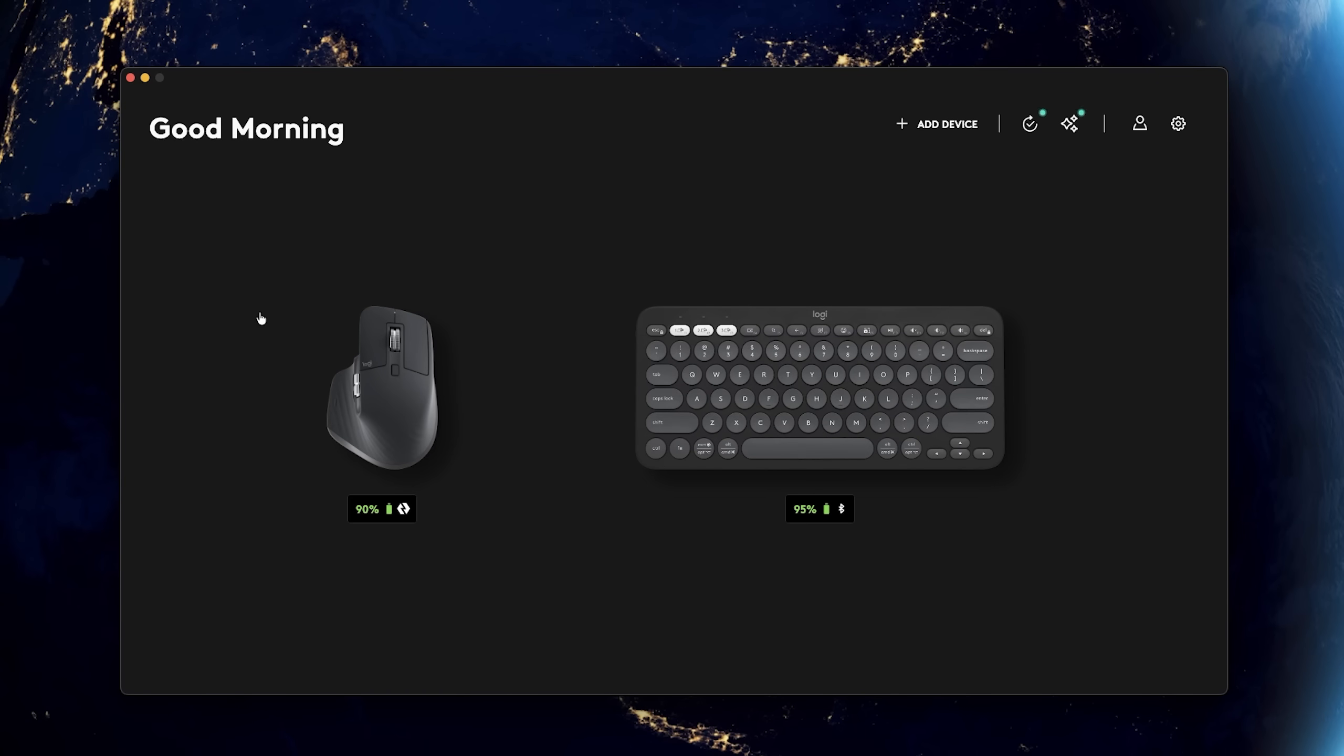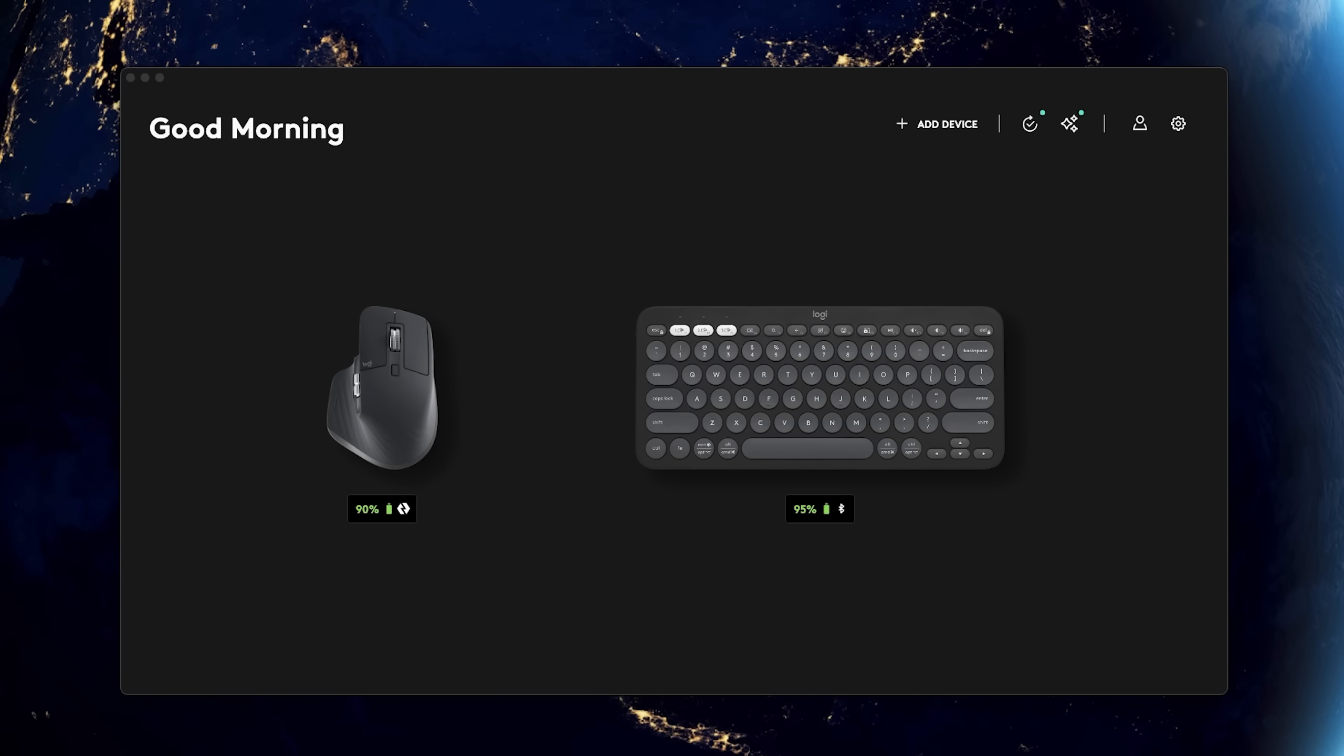After enabling this option, here we can see that Logitech Options is working perfectly fine and both my mouse and keyboard are detected. So that's how guys you can resolve this problem. And if you are still facing any problem,